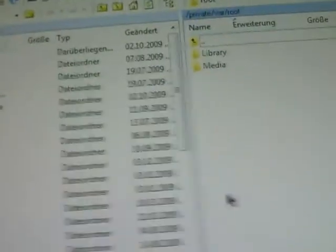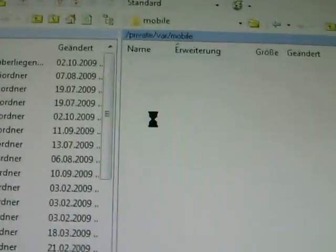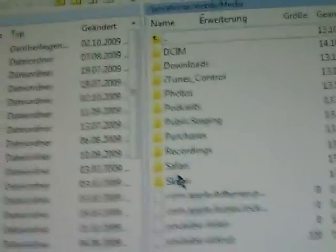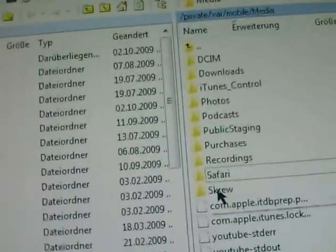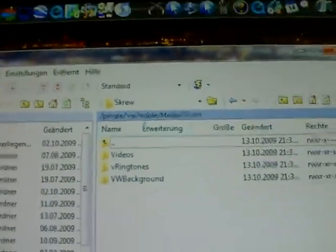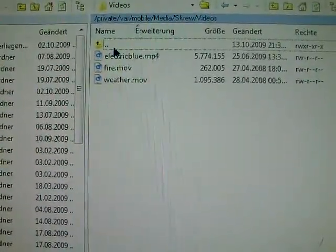Then go to WinSCP. Go back once. Then navigate to var/mobile/Media and then Screw. Safari Screw. Then go into Videos. This is the file you need.